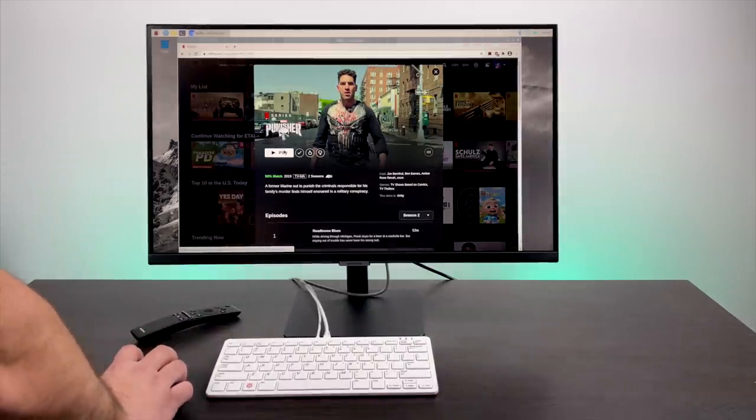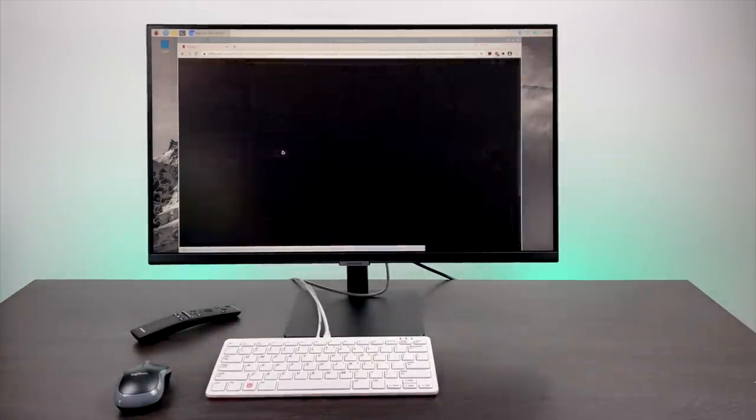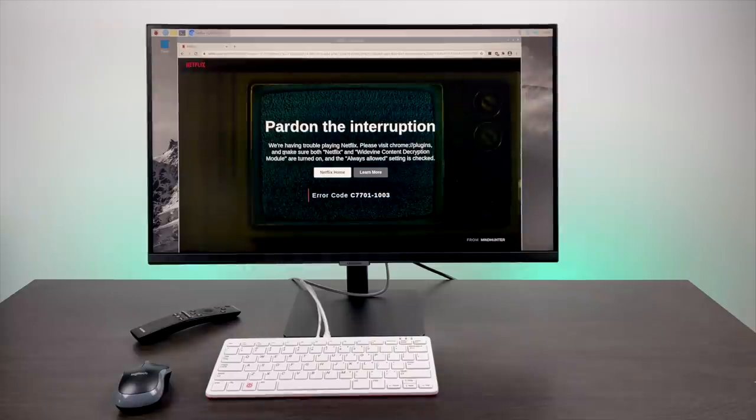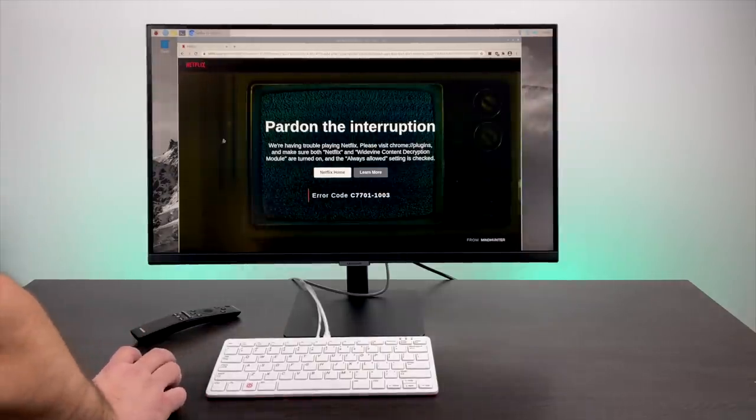But now, the Raspberry Pi Foundation is officially supporting Widevine on the Pi 4 and the Pi 400, and in this video, I'm going to show you how to get it up and running. I mean, it's really easy to do.